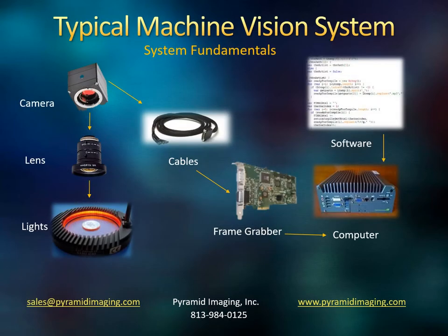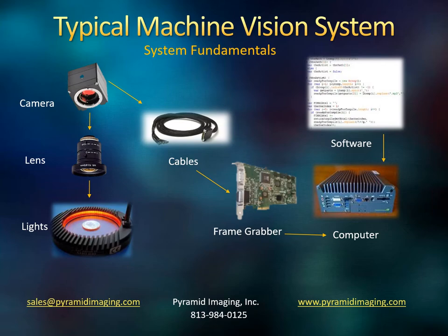Now, let's look at a typical machine vision system. These are just the basics. Generally, light has to hit a subject. A lens and a camera are going to image it. And then, that video frame is going to be transmitted by a cable, generally to a frame grabber, which is housed inside of a computer. And software is operating on that video information.